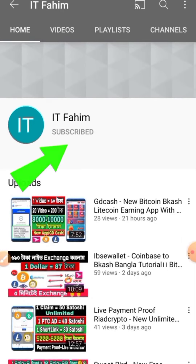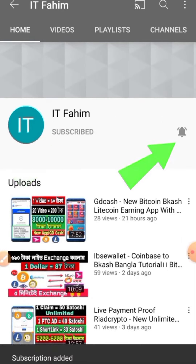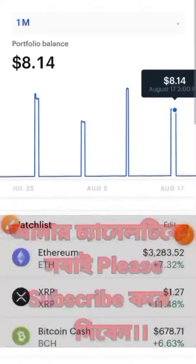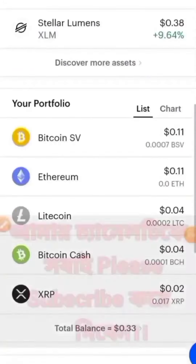If you are new to my channel, please hit the subscribe button and press the bell button for new upcoming earning videos. Hello everyone, what's up? I am Fahim and welcome to my channel.